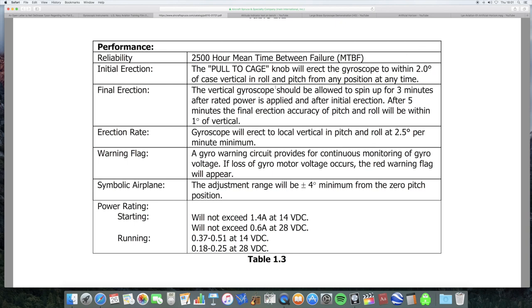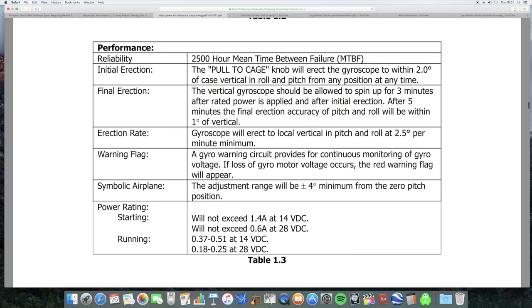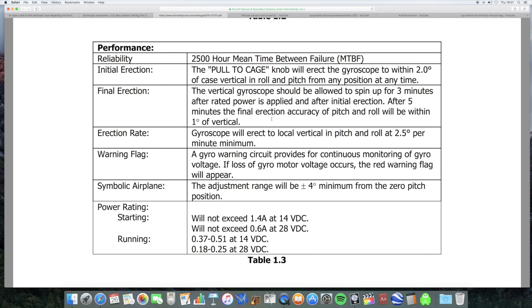Now, the vertical gyroscope should be allowed to spin up for three minutes after rated power is applied and after initial erection. After five minutes, the final erection accuracy of pitch and roll will be within one degree of the vertical. So, you start by using this pull to cage mechanism. Then you let it spin for a while and the mechanism inside it will have the gyro within one degree of the vertical. Now, it uses gravity to do this. So, how it would do this on a flat Earth, I don't even know.